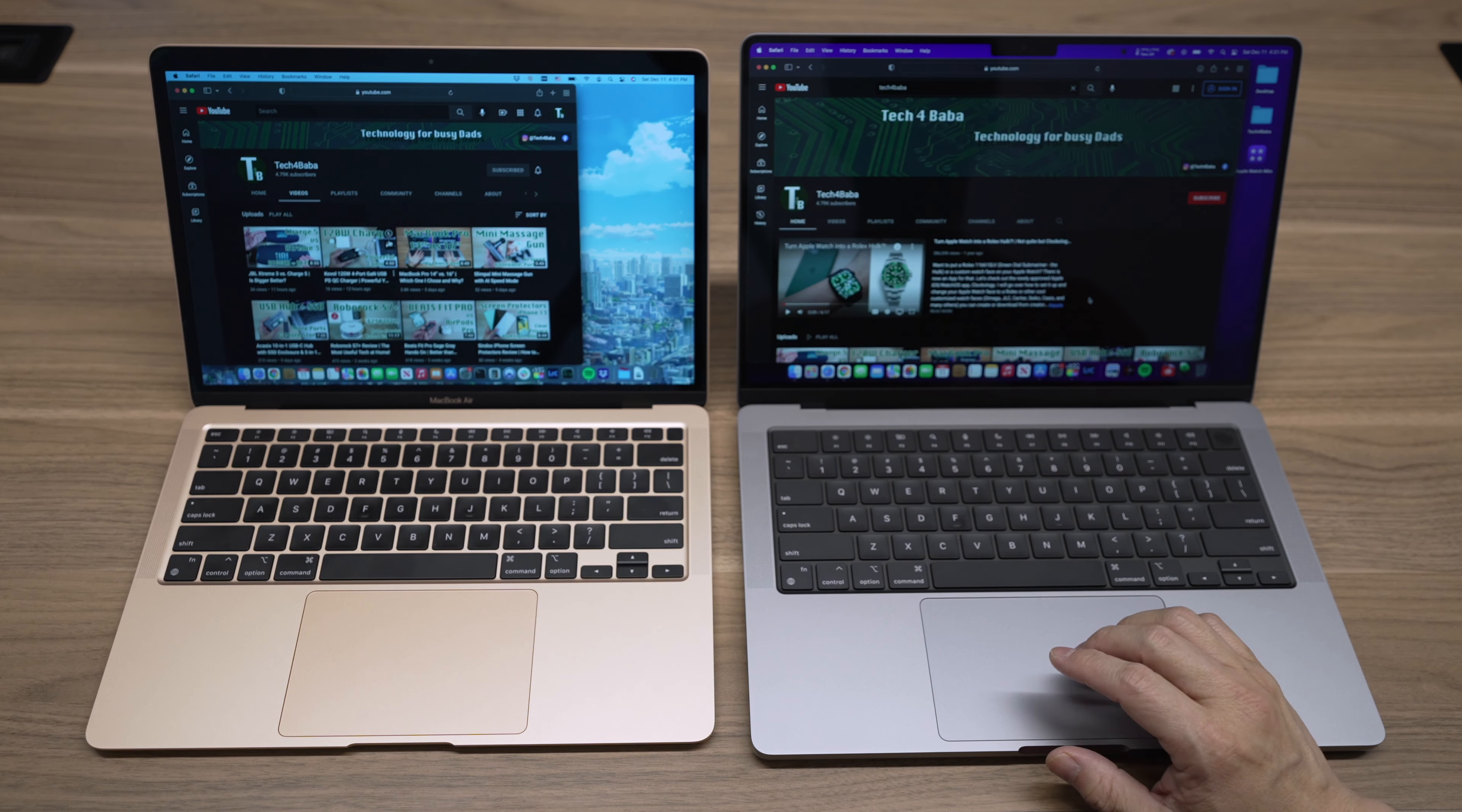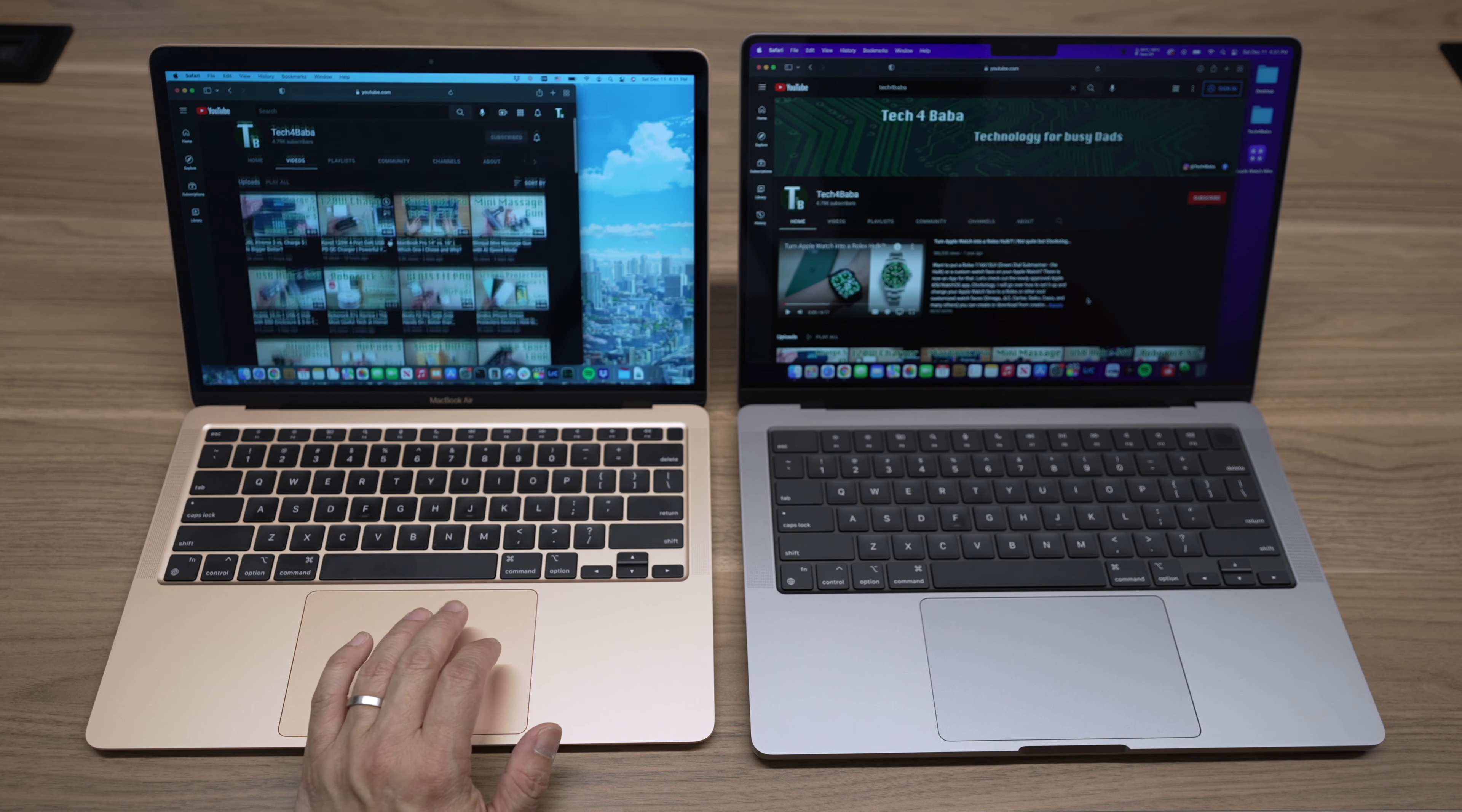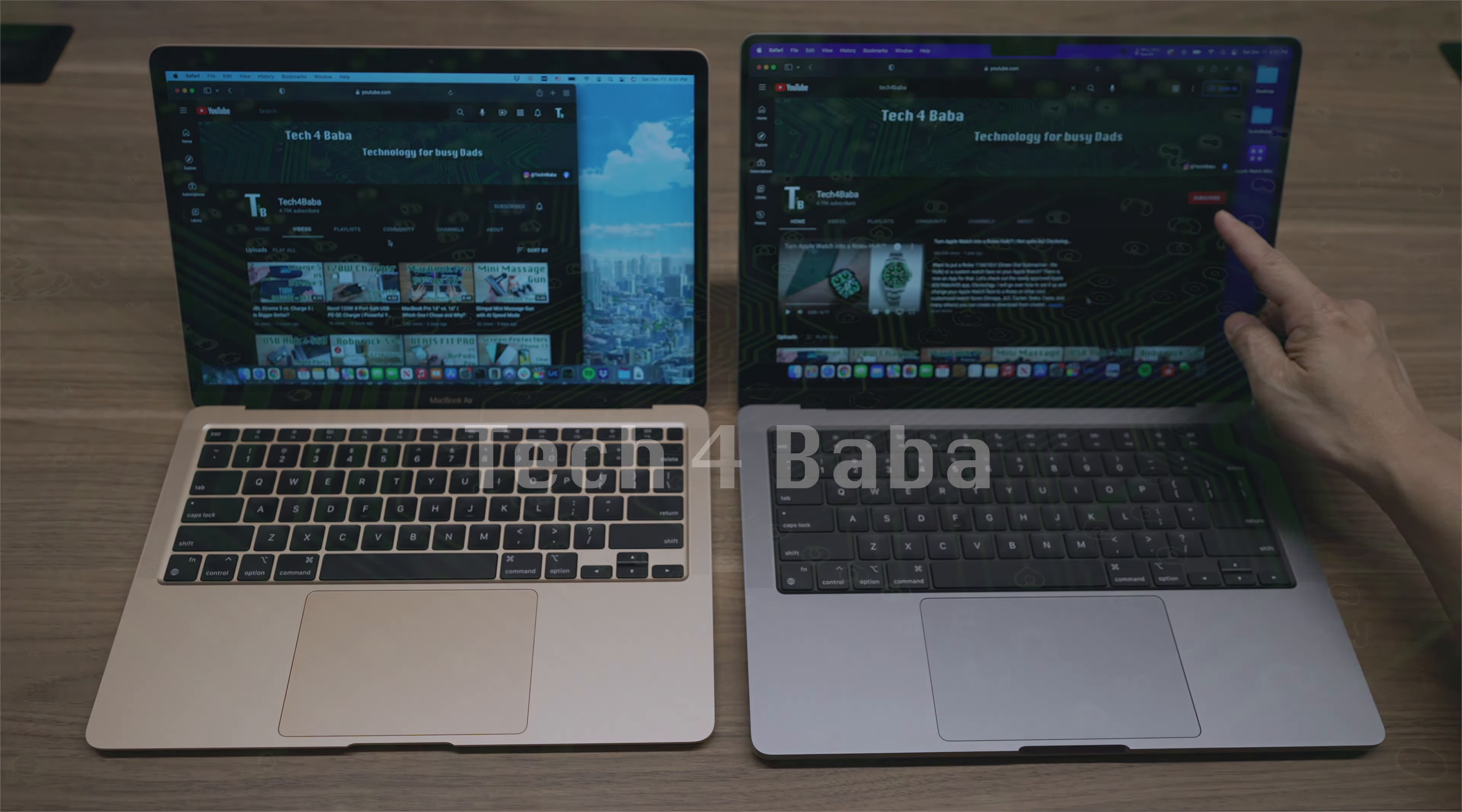Hi, this is Dave of Tech for Bubba, a channel where I share my experiences on how technology enhances my time with kids and family as a dad. If this is your first time here, welcome. Please consider subscribing to the channel.